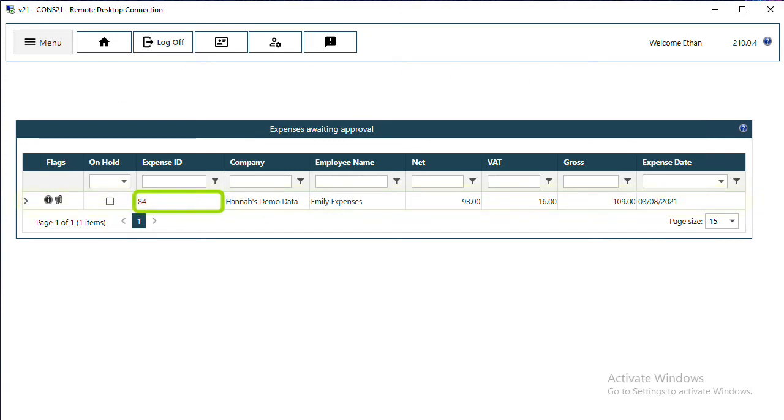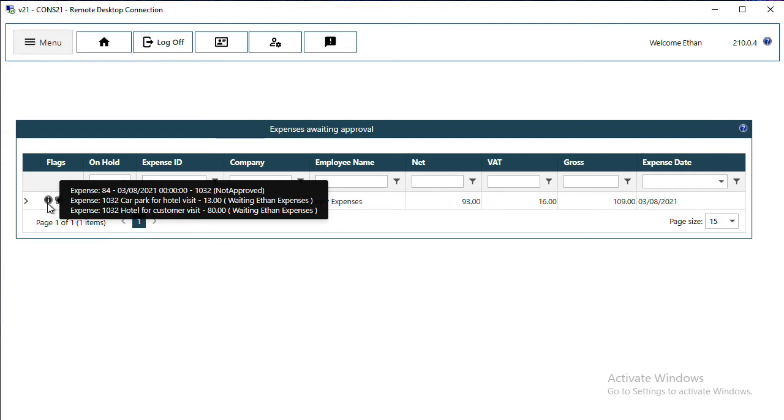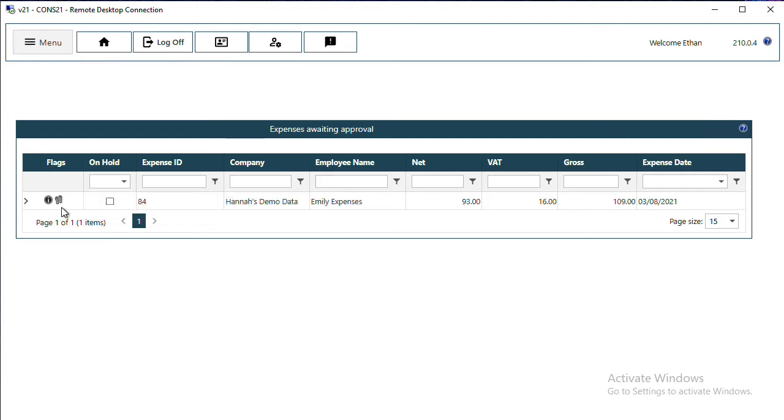I can also see using the flags how many lines there are and the fact that there are attachments, to see more information and to approve the expense.